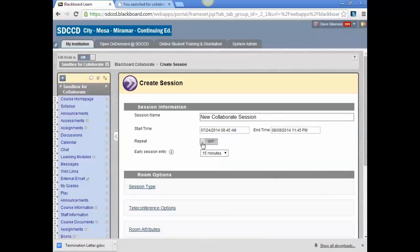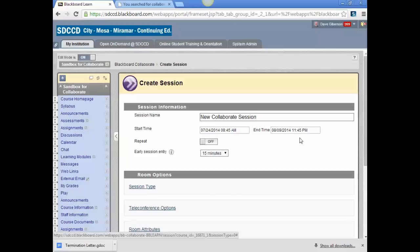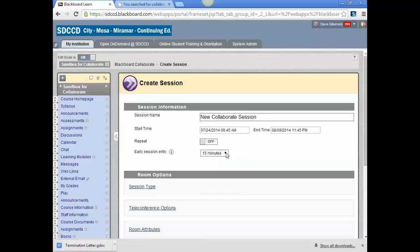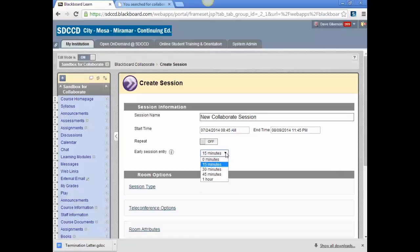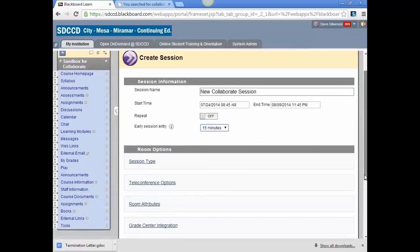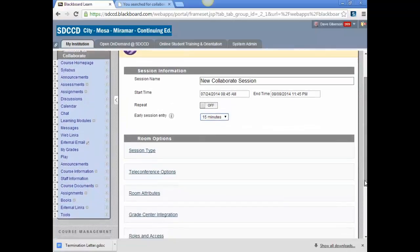I'm not going to repeat this session. I'm just going to let it run indefinitely so that it's always available to me. And I can set the time window within which students can access the session before the beginning time. The default is 15 minutes, you can set it up to an hour. You as the instructor can access the session at any time after it's created.